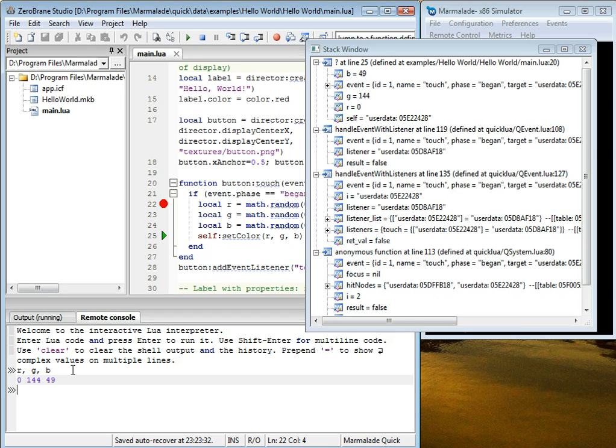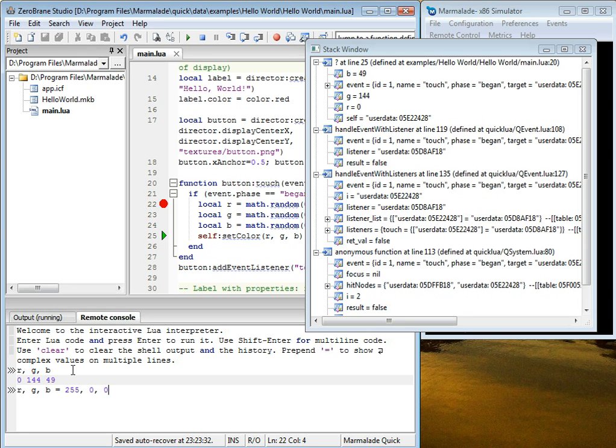So for example, we can look at RGB values, but we can also change them. Let's make the color red instead of being somewhat green and blue. And you can see that the values have been also changed in the stack window.